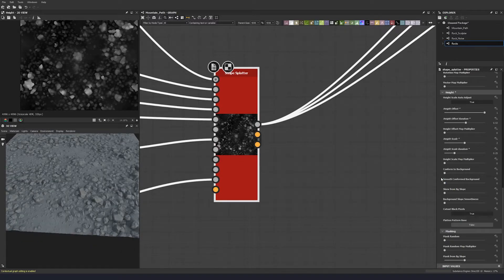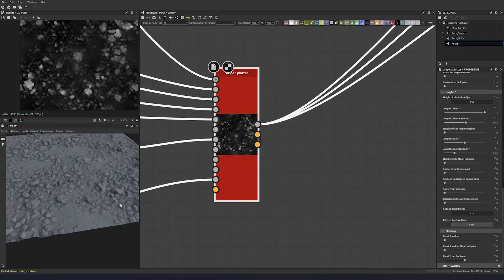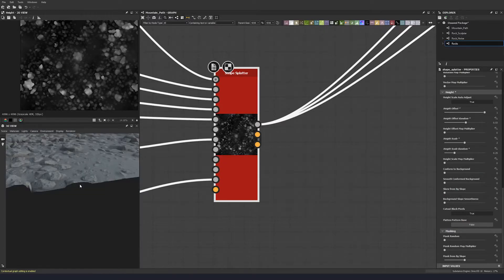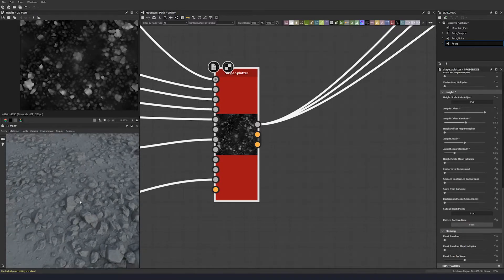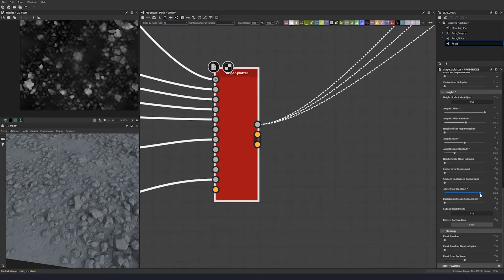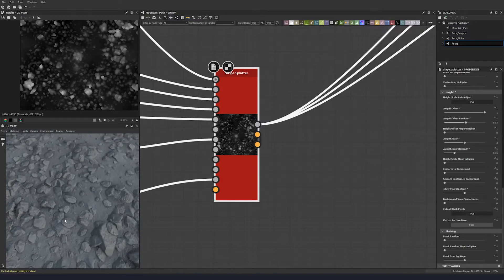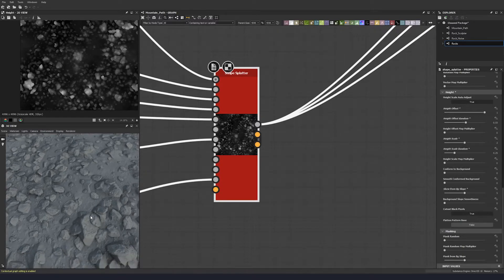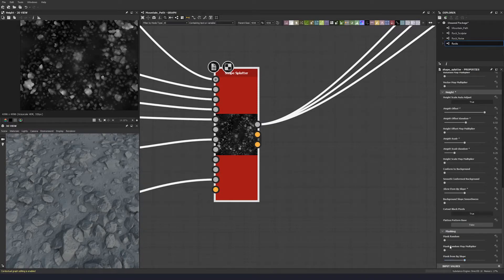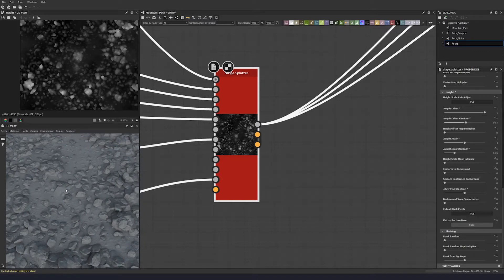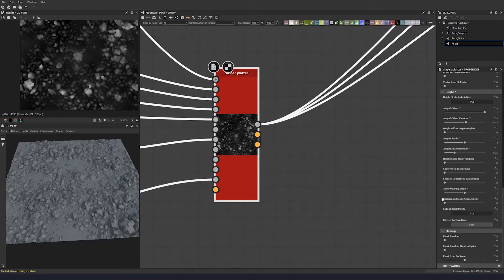Now for skew from background slope — this is what really helps with intersections. Pulling it up to 1 you can see things start to slope; at 5 everything is now sloping based on the underlying height. Zooming in, this rock is at an angle resting on top of the stone beneath it — not 100% perfect, but the masking will handle that. Let's scroll down to the masking area.